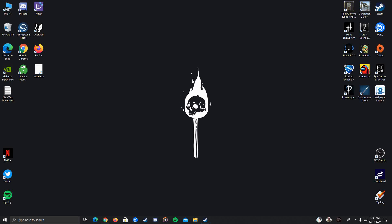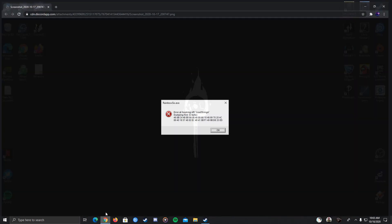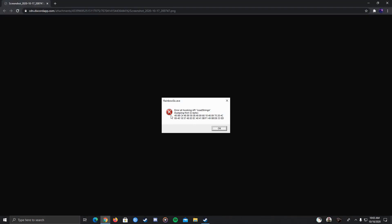Hey guys, so I've been having this problem on Rainbow 6 Siege yesterday. I was having this kind of problem like whenever I start to launch Rainbow 6 Siege, it says that error at hooking API load string A.